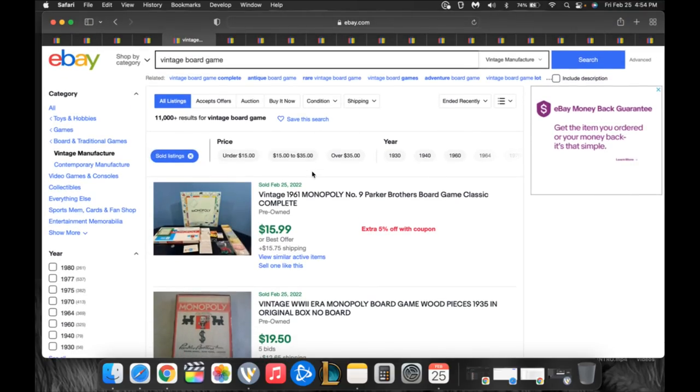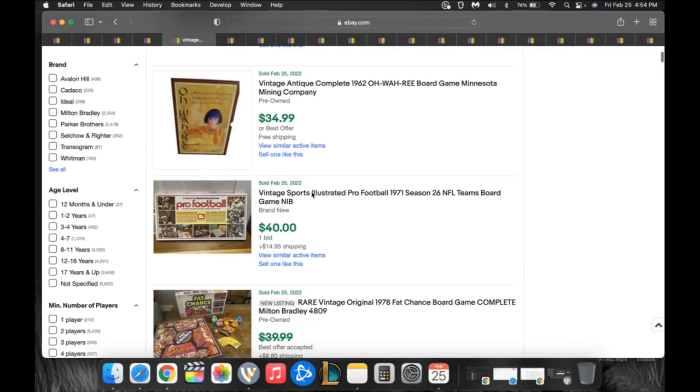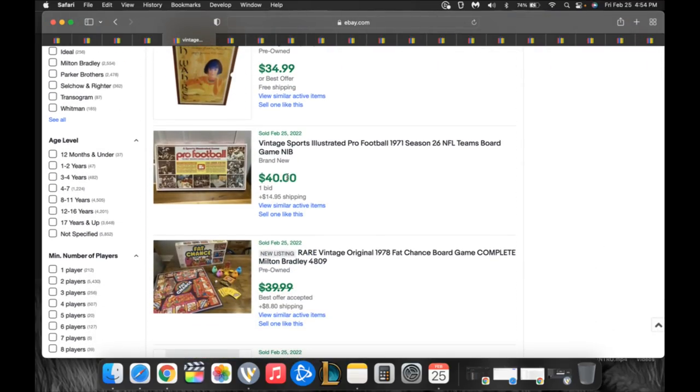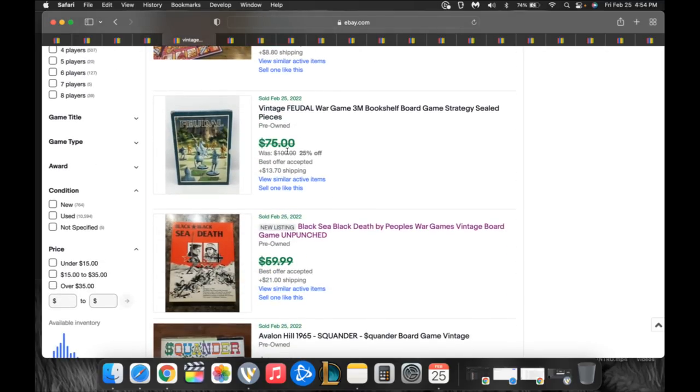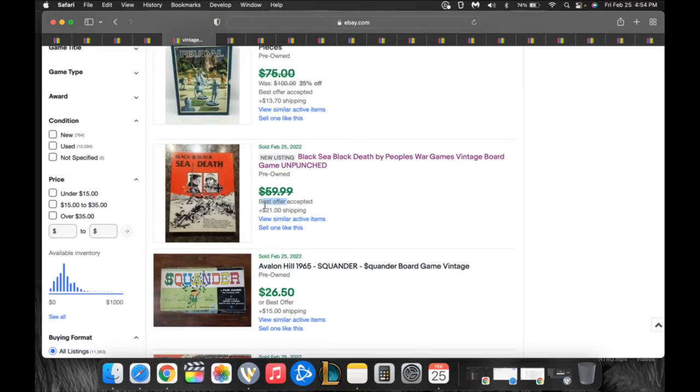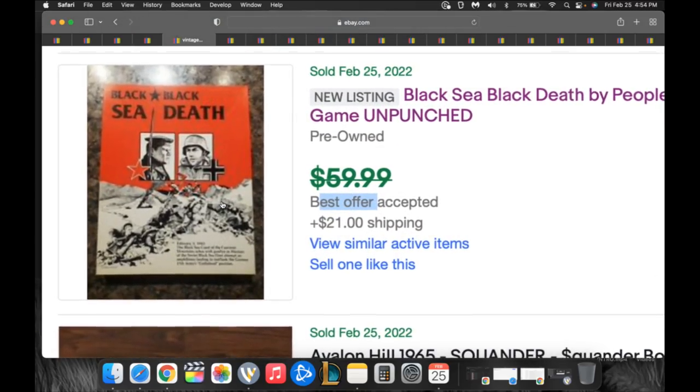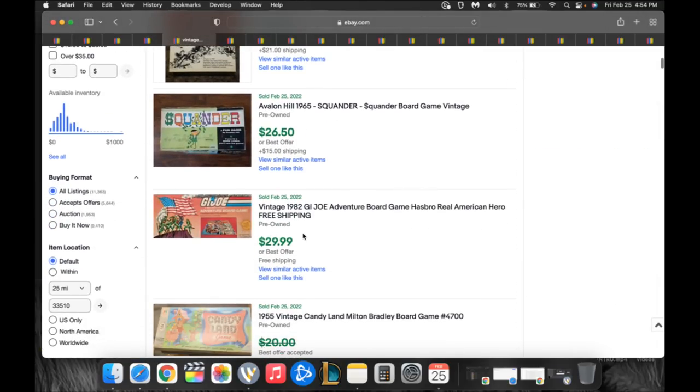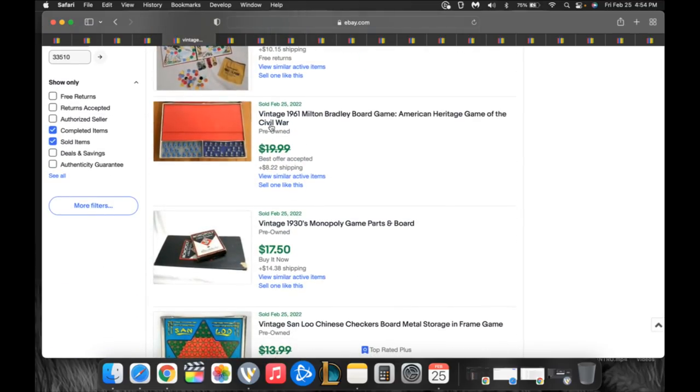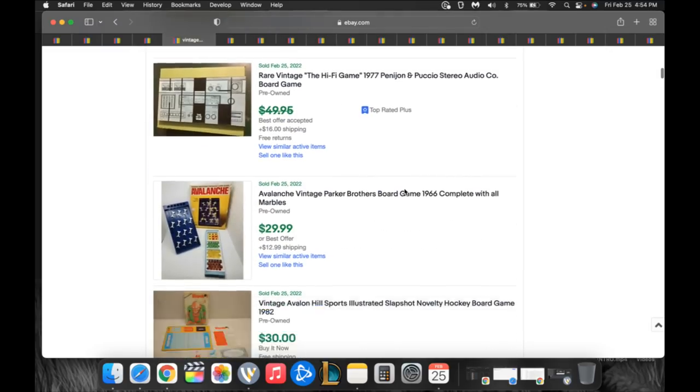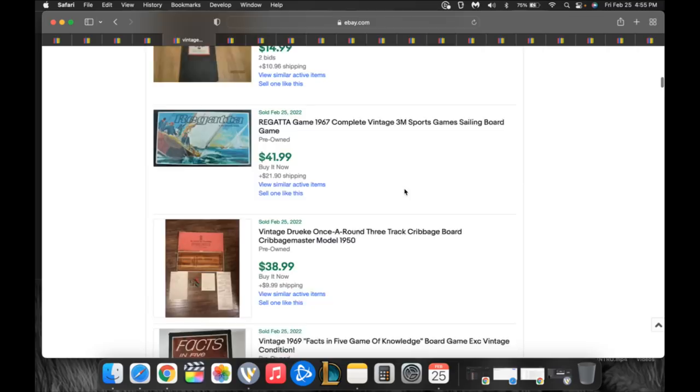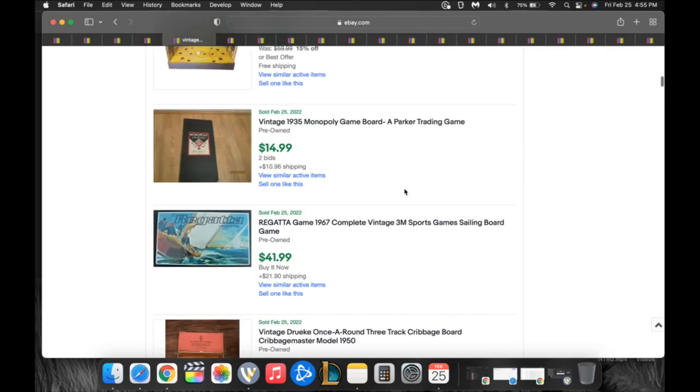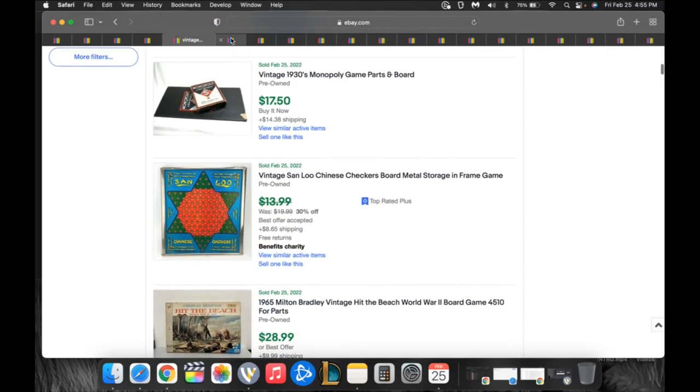Number five, vintage board games. Heroes Quest, the Volcano game, all those really good. This vintage 1971 Pro Football Sports Illustrated game sold for $55. Fat Chance game, a vintage feudal war game. Black Sea Black Death by People's War Game, vintage board game, unpunched, $60 plus $21, $81. They took a best offer. That looks like some Russian war game. A GI Joe game sold for $30. An American Heritage game of Civil War sold for $28. There's tons and tons of games. War games clearly doing well right now. Also puzzles and things like that can do well.